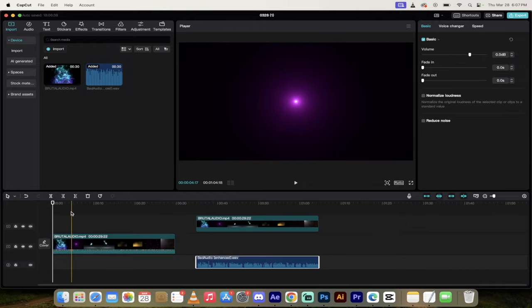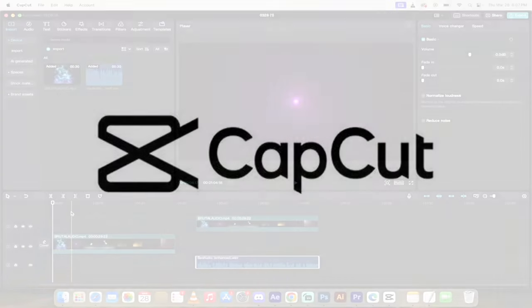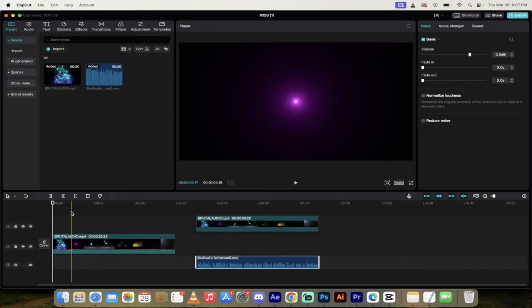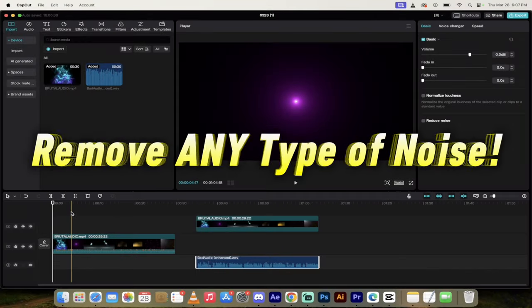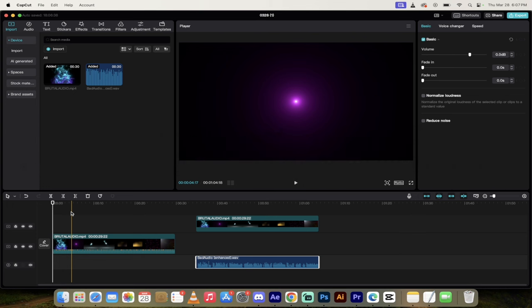Hello everyone, welcome back to another quick CapCut tutorial. This one I'm going to show you how to get rid of background noise, any kind of noise, and we're going to do it for free.